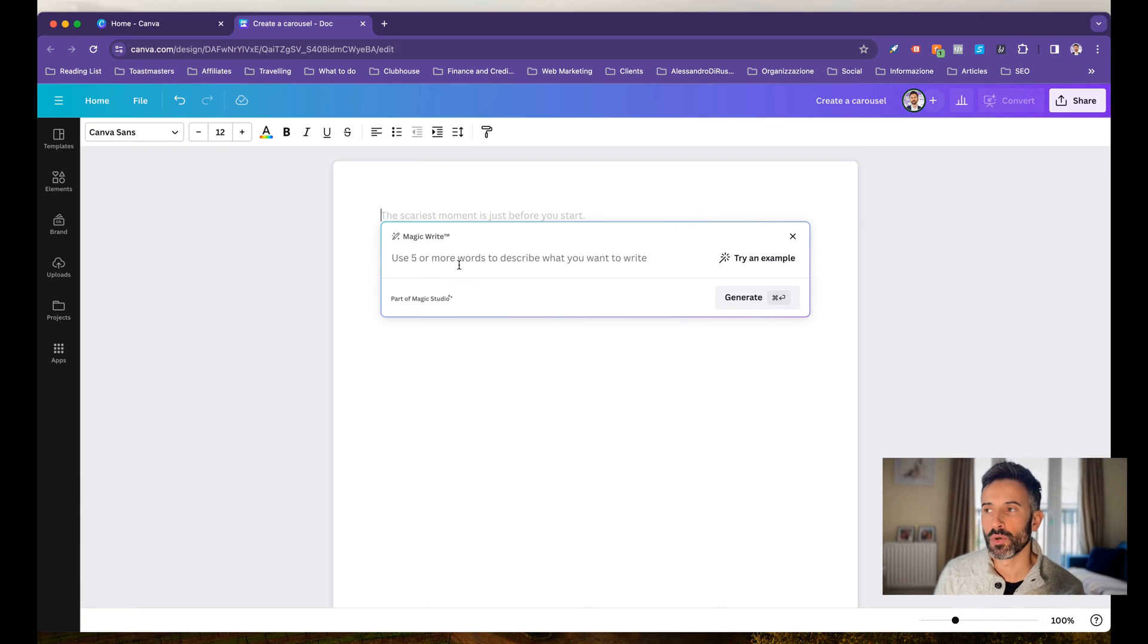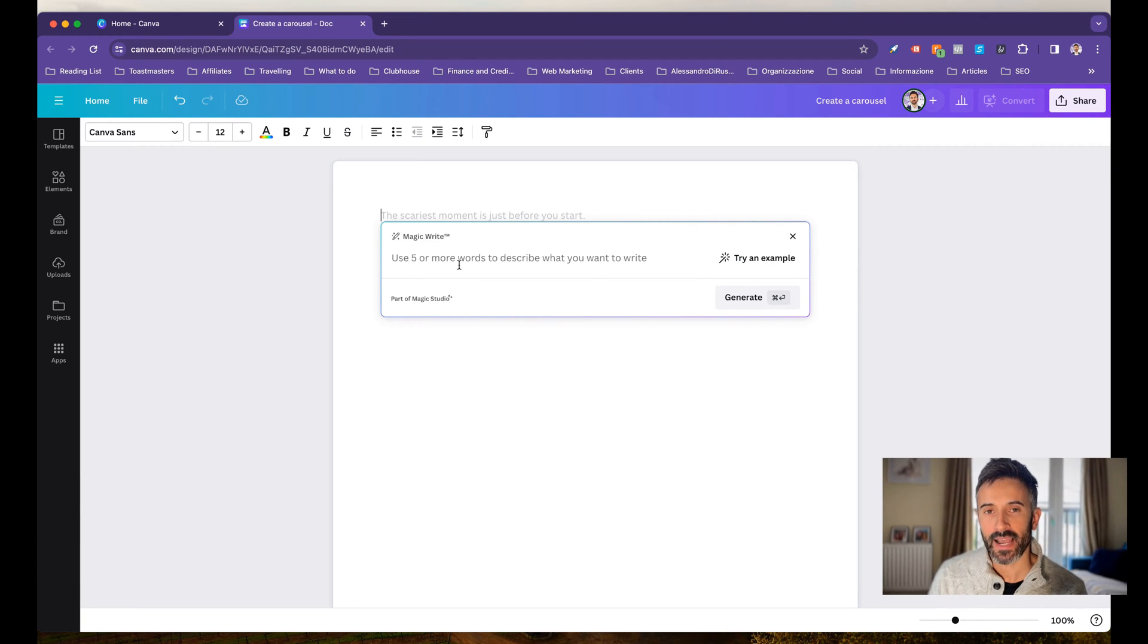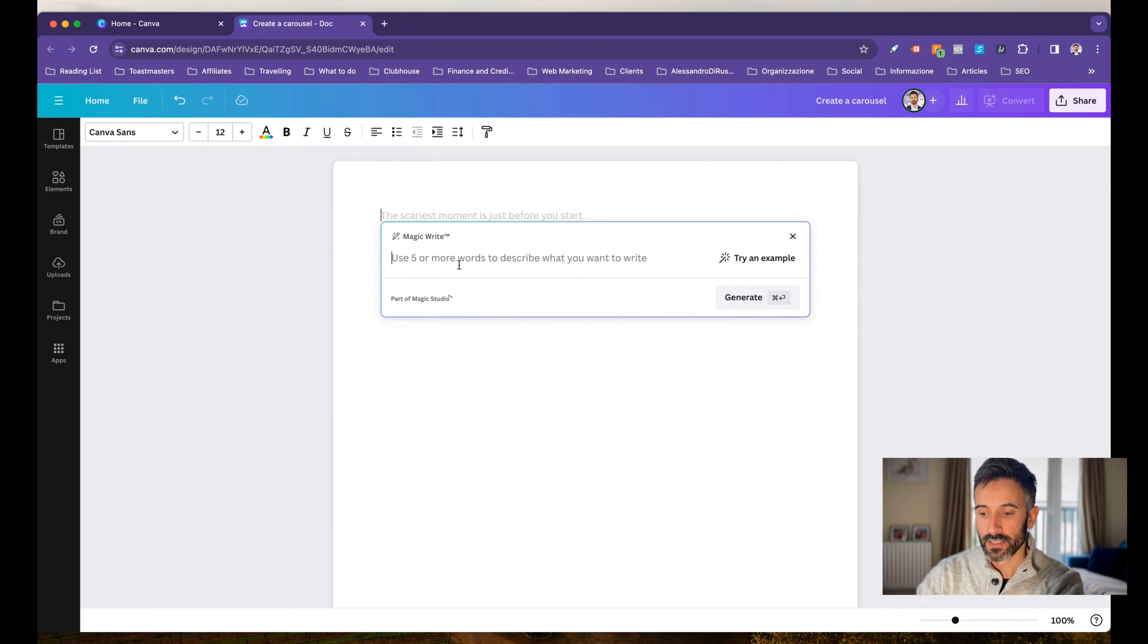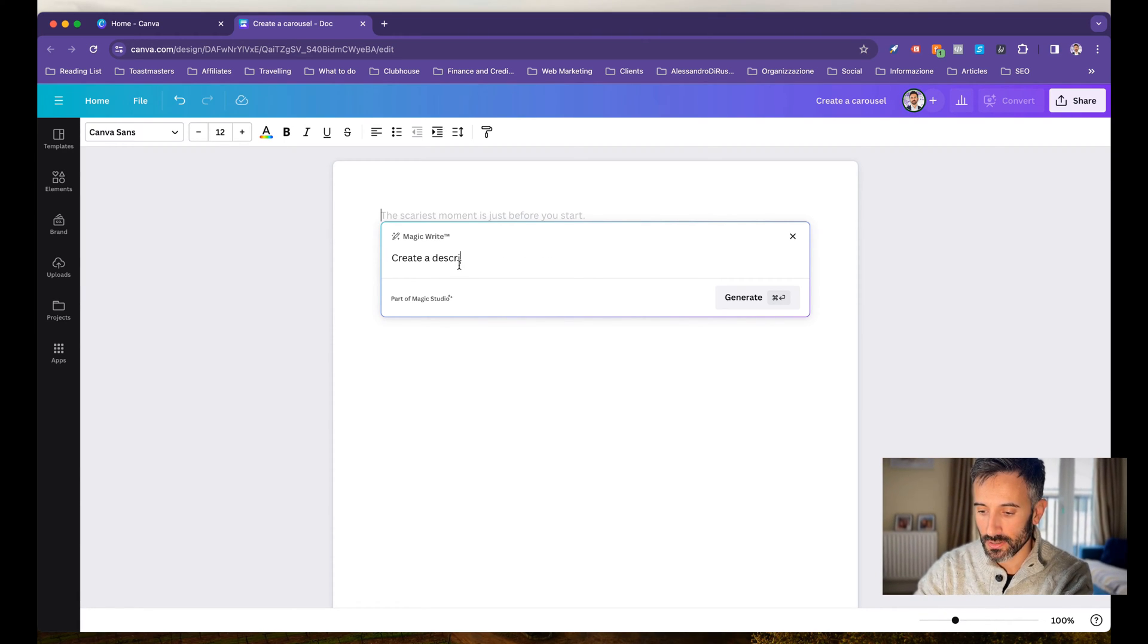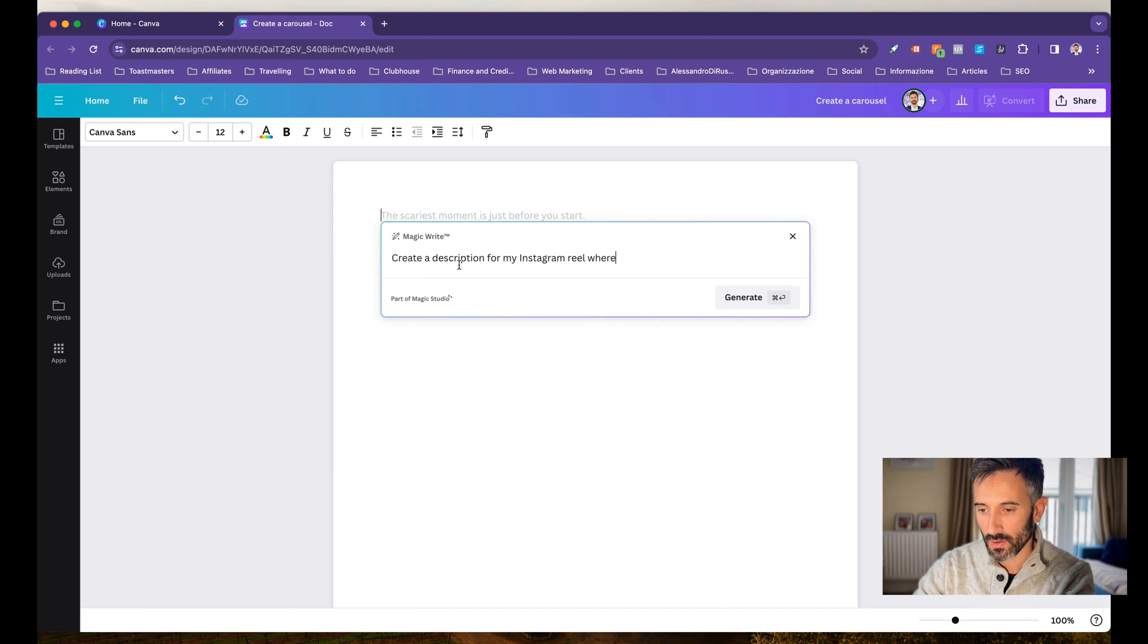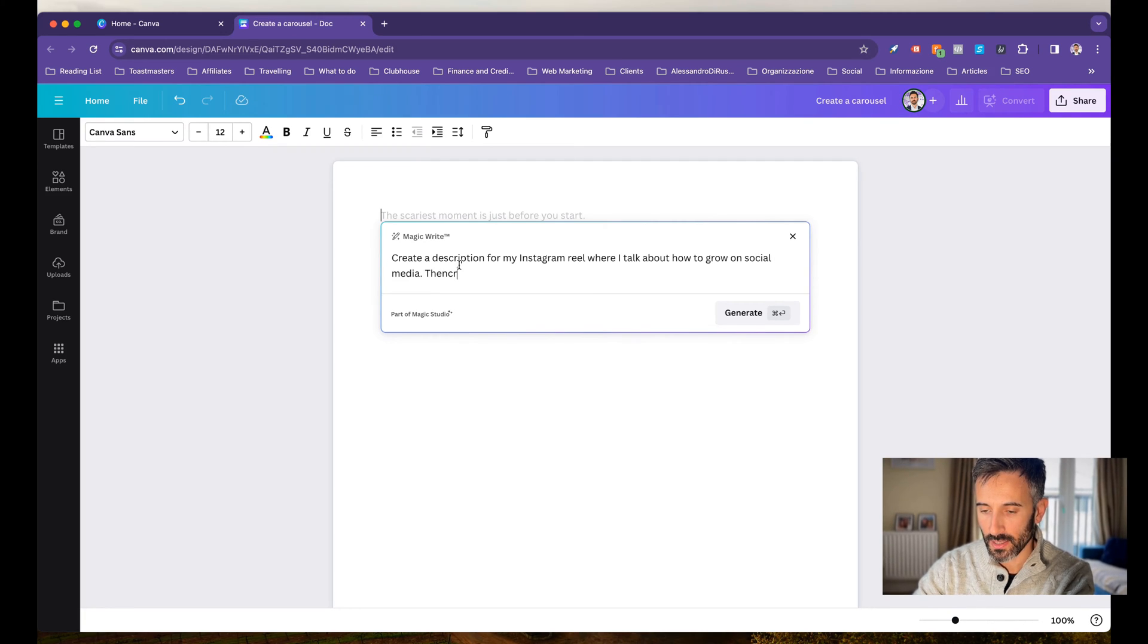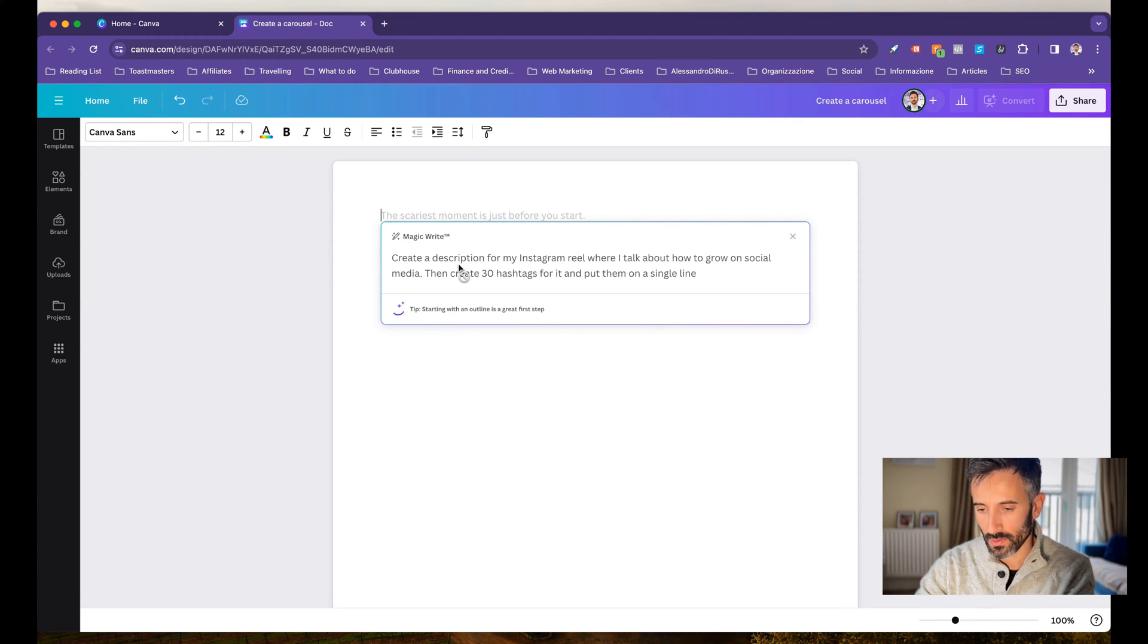I can ask MagicWrite to create anything I want. So let's assume that I have a video where I talk about how to grow on social media and I want to create a description for the social media post and I want to find the hashtags. So let's put here on MagicWrite, I'm going to write something like create a description for my Instagram Reel, where I talk about how to grow on social media. Then create 30 hashtags for it and put them on a single line in case Canva is going to create for me a bullet list.